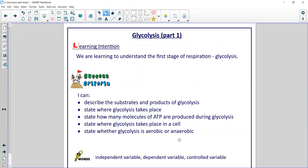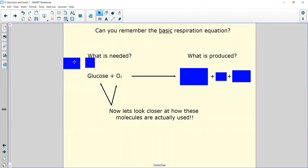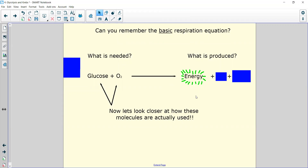We'll also find out how much ATP we actually get from this first stage and where it takes place in a cell, and whether it is aerobic or anaerobic. Think back to the last lesson where we looked at the basic respiration equation. The two substrates needed are glucose and oxygen, and the products are energy — used to produce ATP, our storage molecule of energy — and two waste products: carbon dioxide and water.